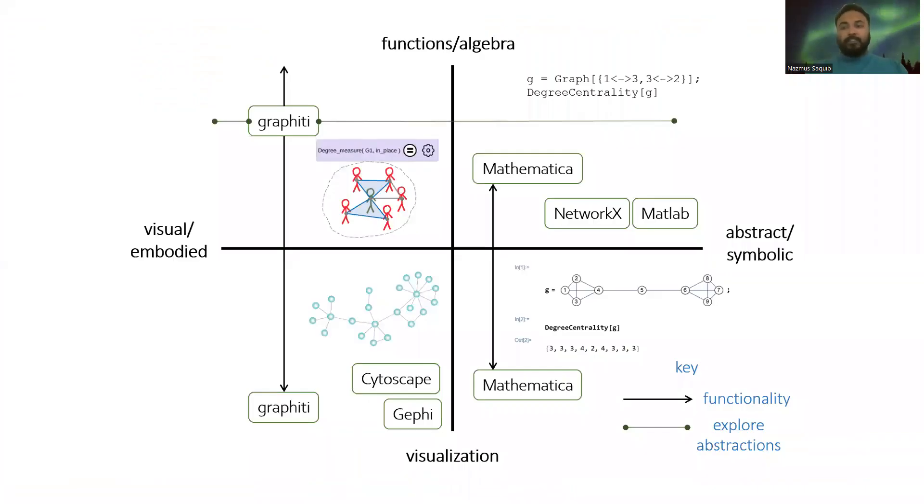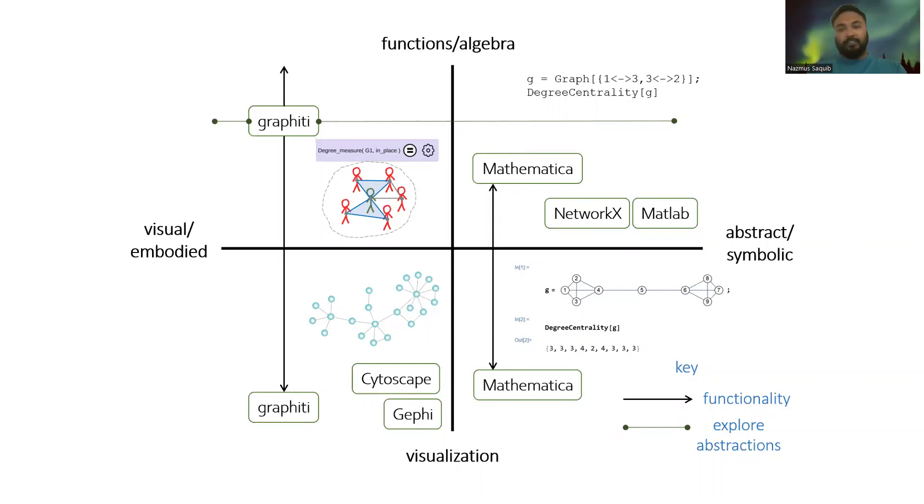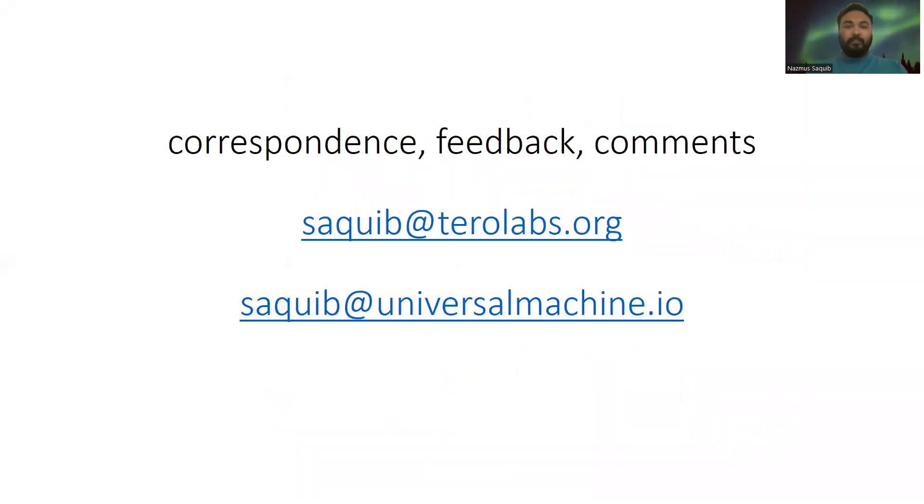In the paper, we discuss the current design space of graph analytics tools and why Graffiti falls in the unexplored region of algebraic and visual tools. The paper also describes many other examples that clarify this framing. More details can be found in the paper. For comments and feedback, please reach out to us. We would love to hear from you. Thank you.